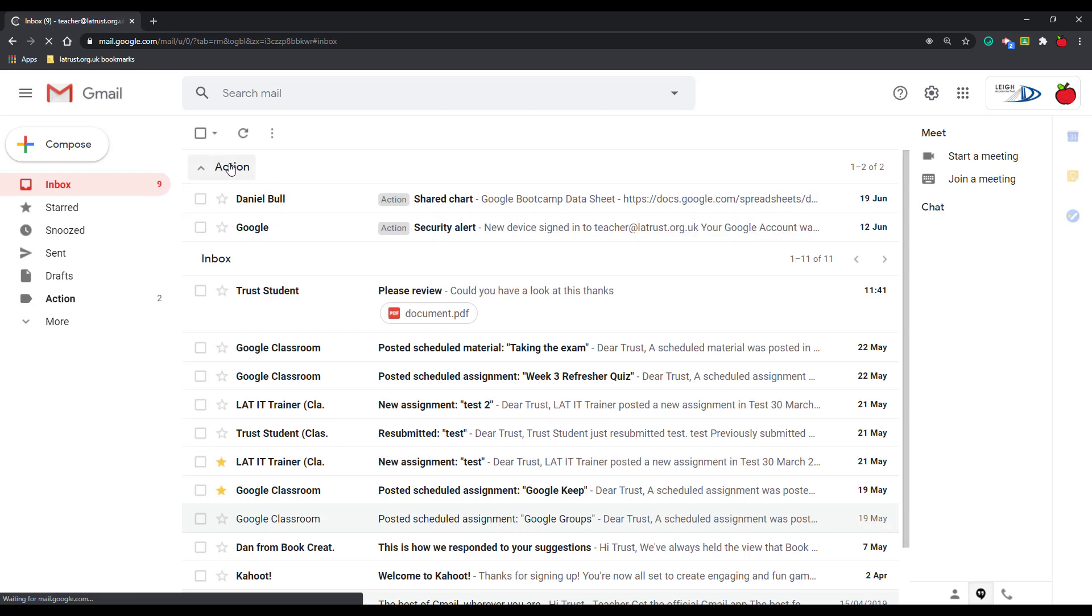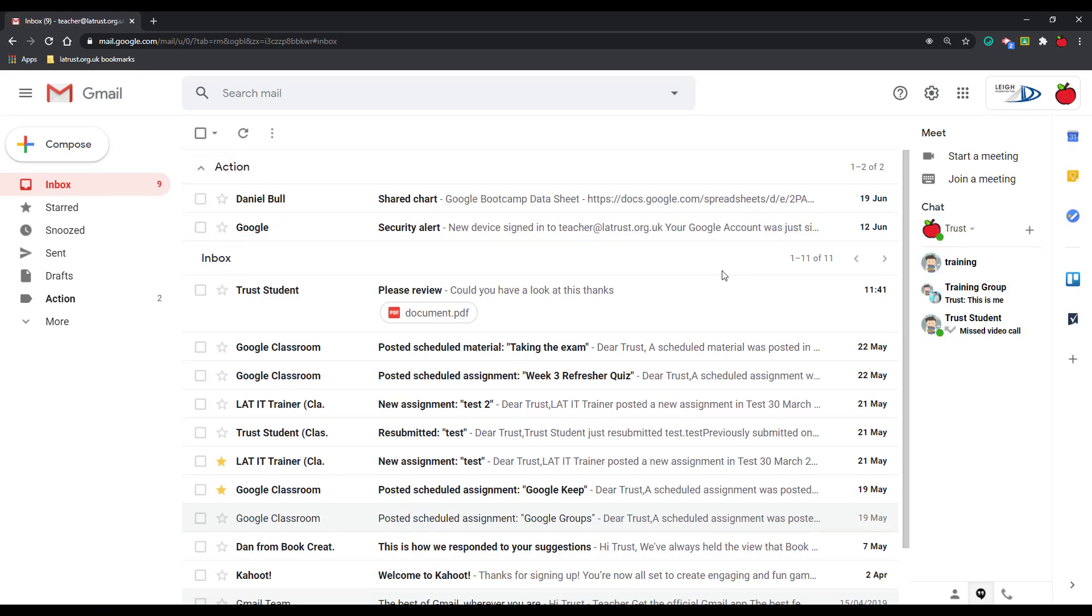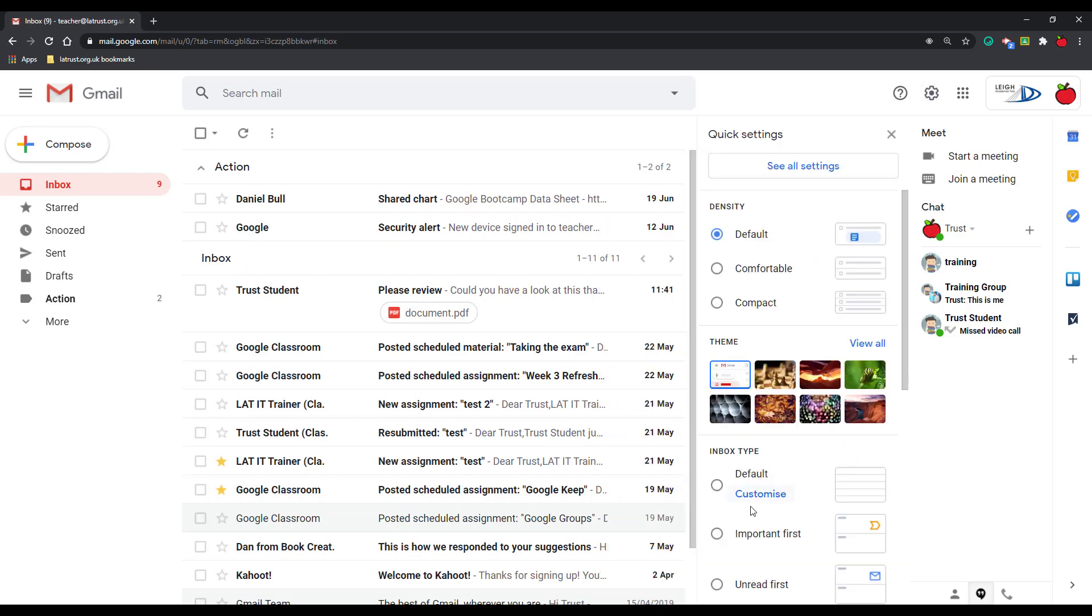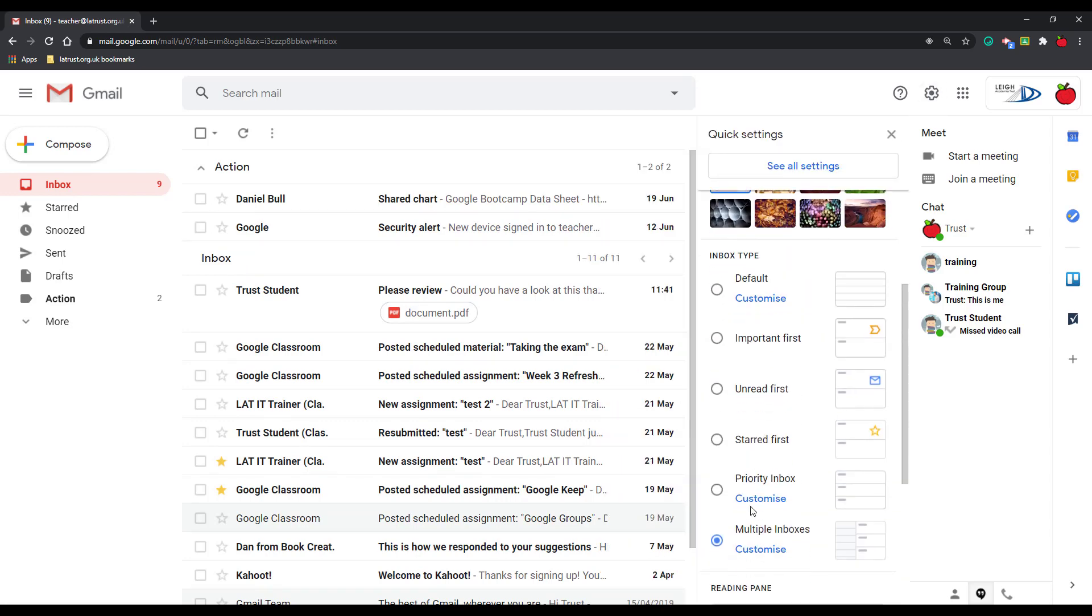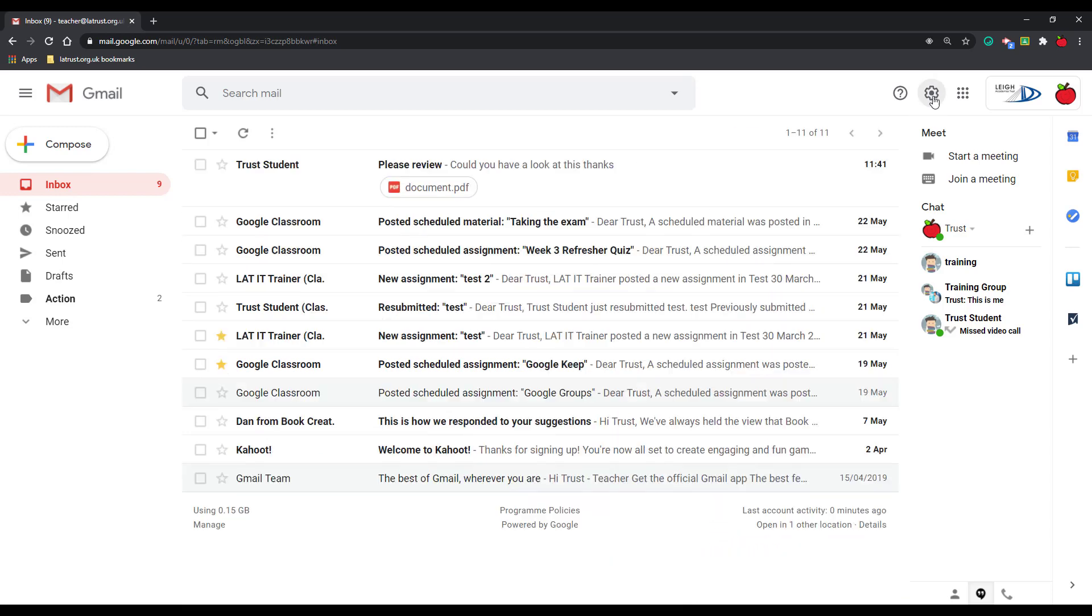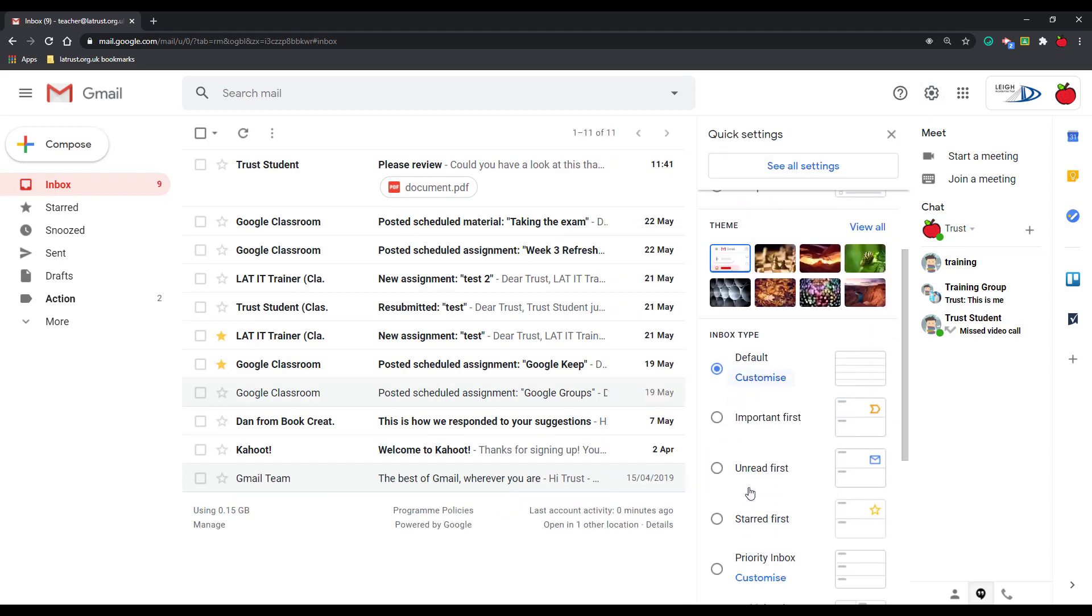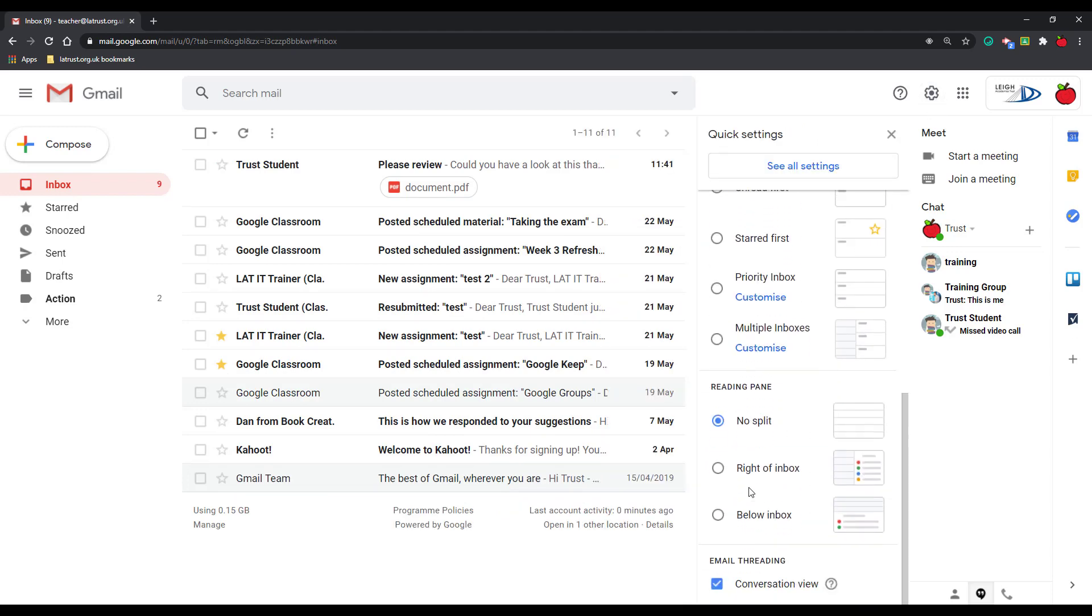And so you can see here I've got action and inbox. So whichever one you choose, obviously you can go back in later and change it as you want. If we go back into settings, we can then see a couple more things.